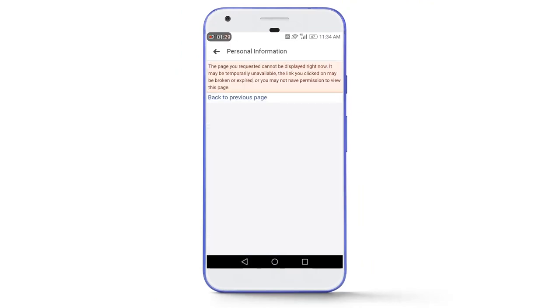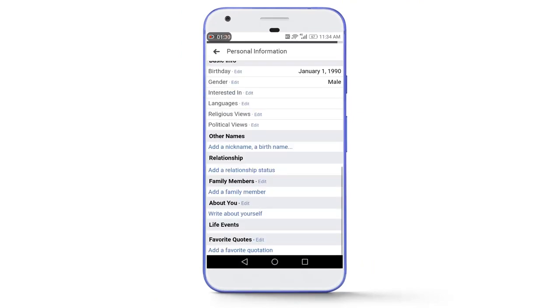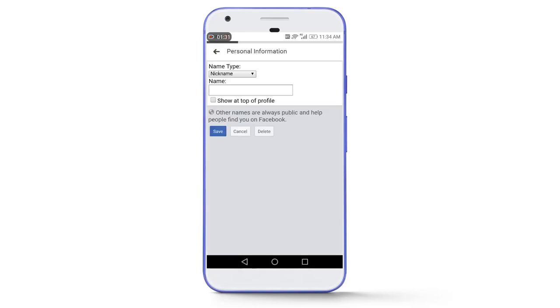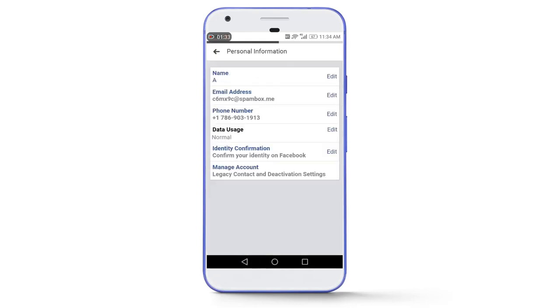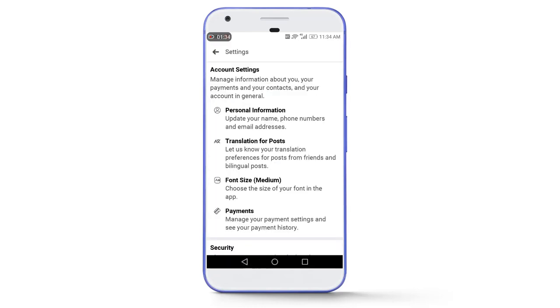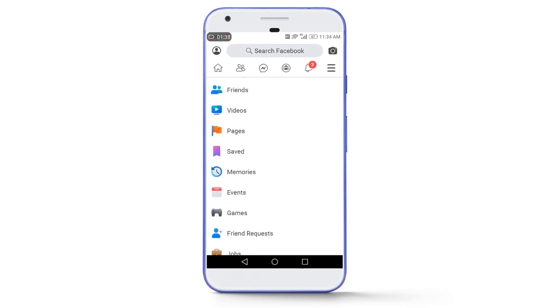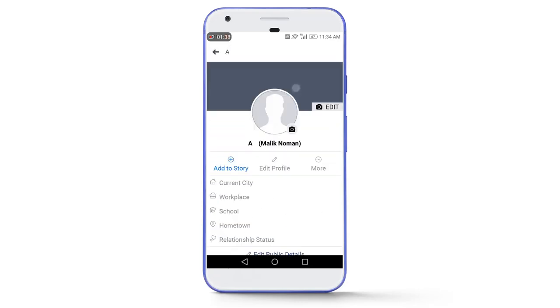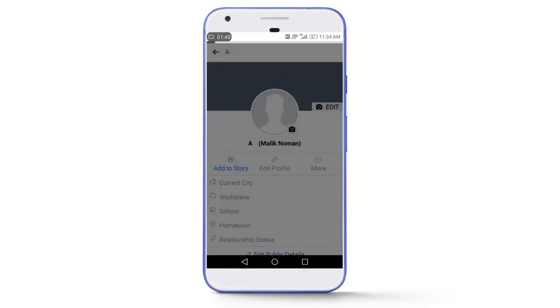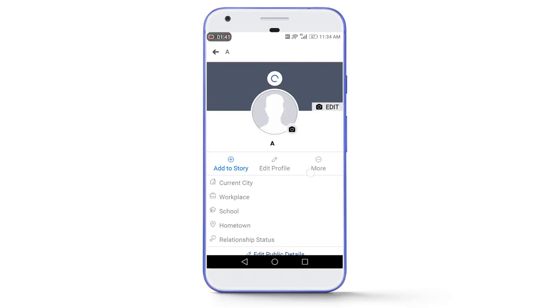Now if I go to the Facebook profile, you can see here that the single alphabet is displaying on our Facebook profile. So this was all about today's video.